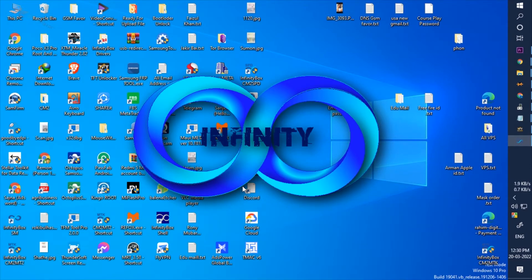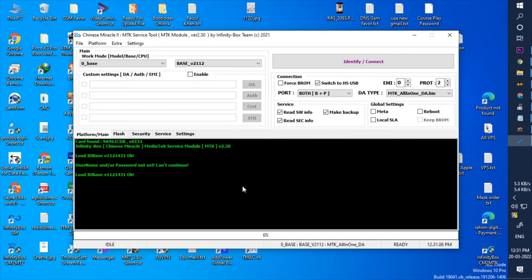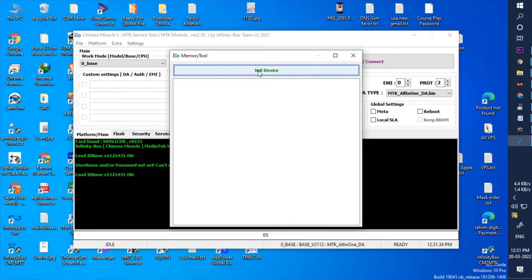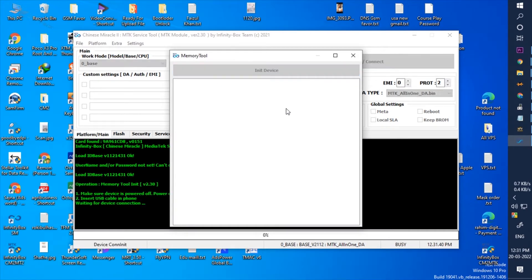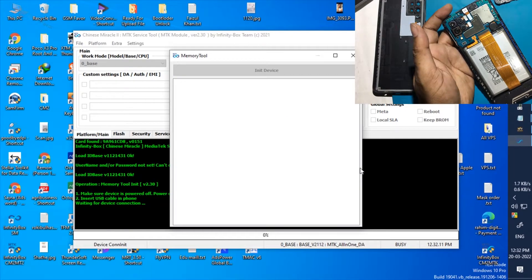Open CM2 tool. Click on extra options. Select the memory tool, click init device, and connect your phone by test point mode.